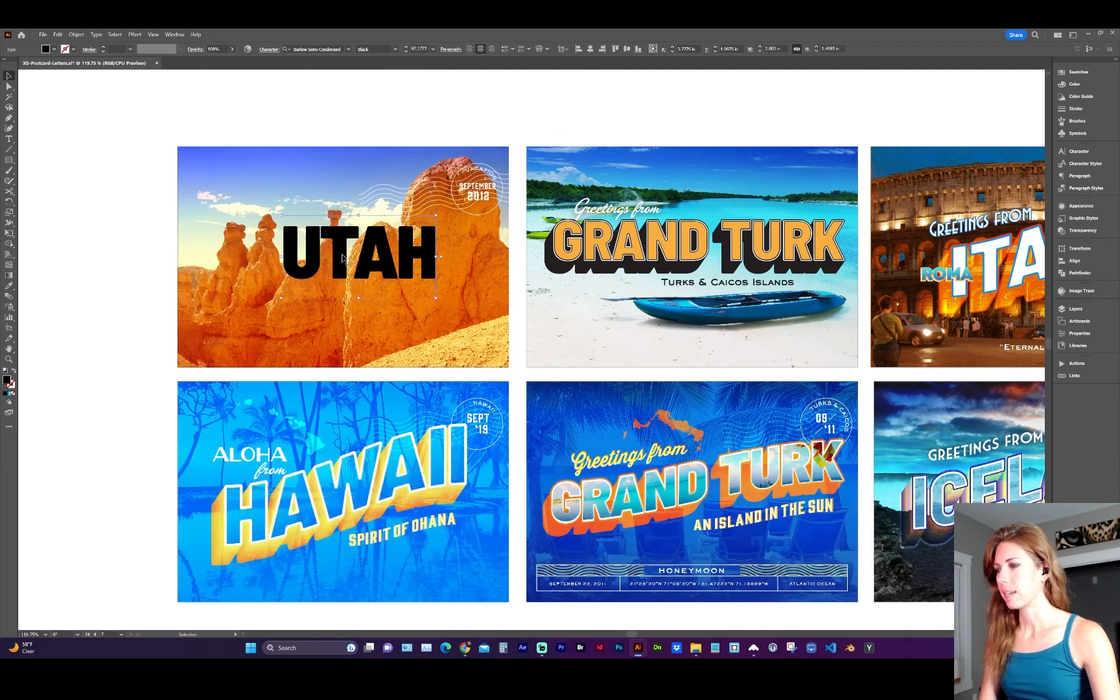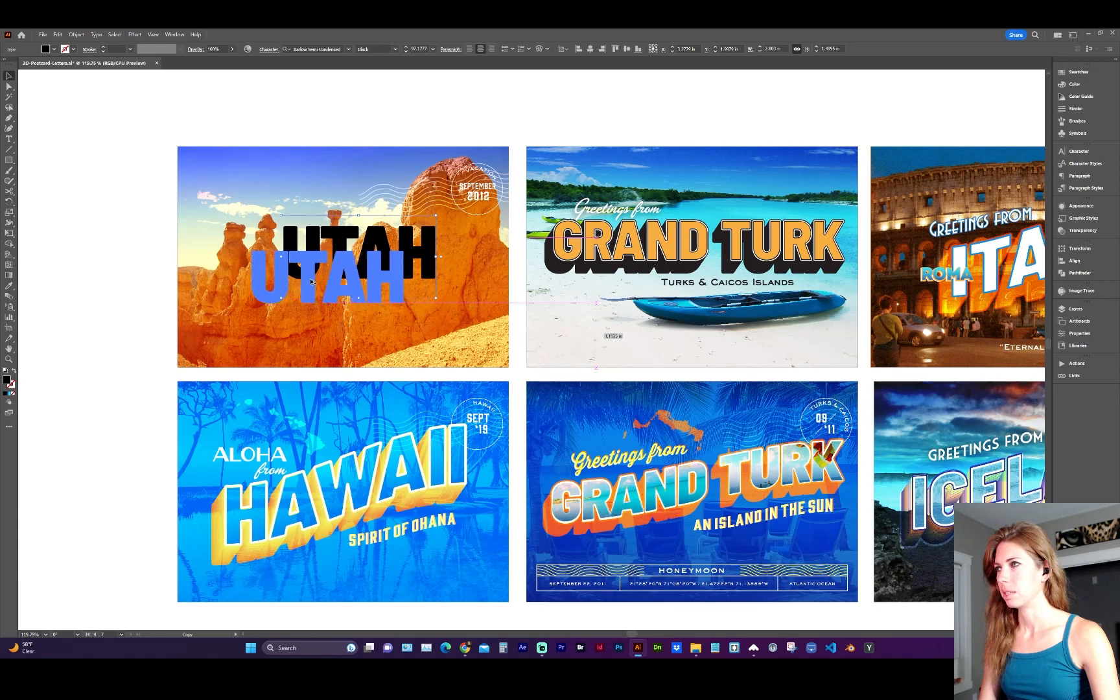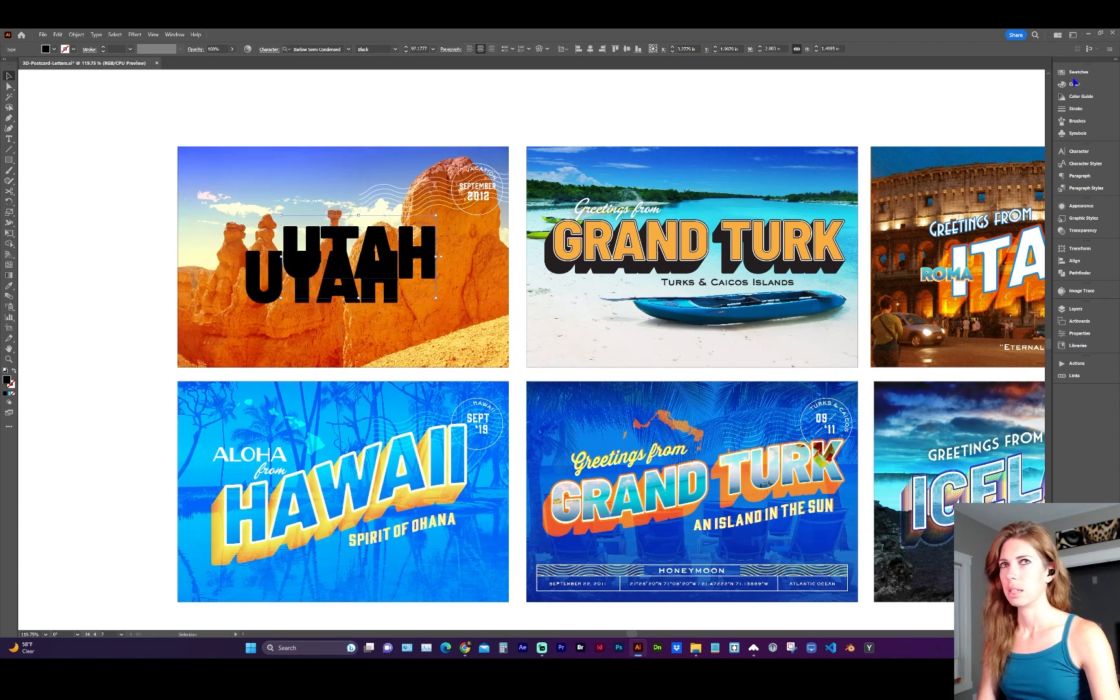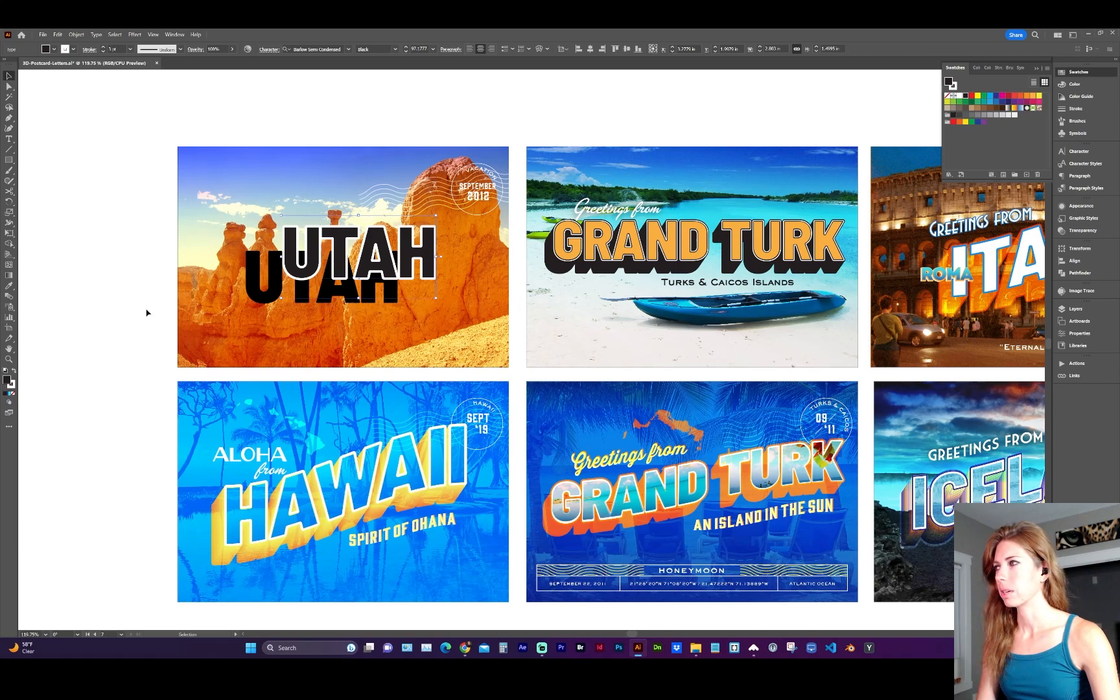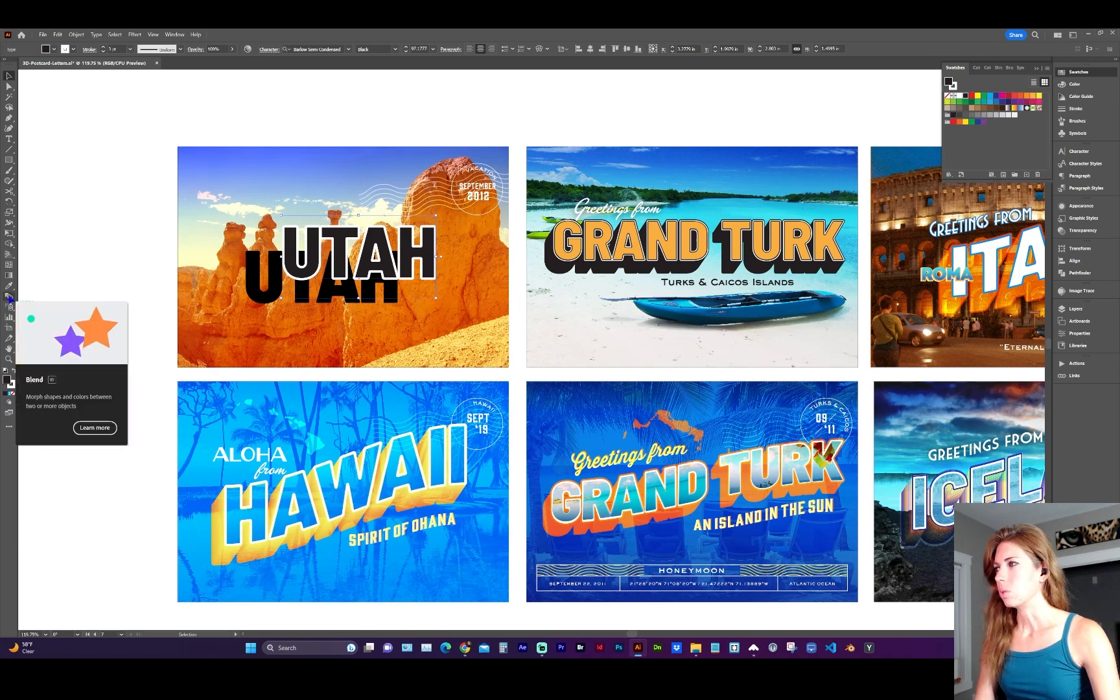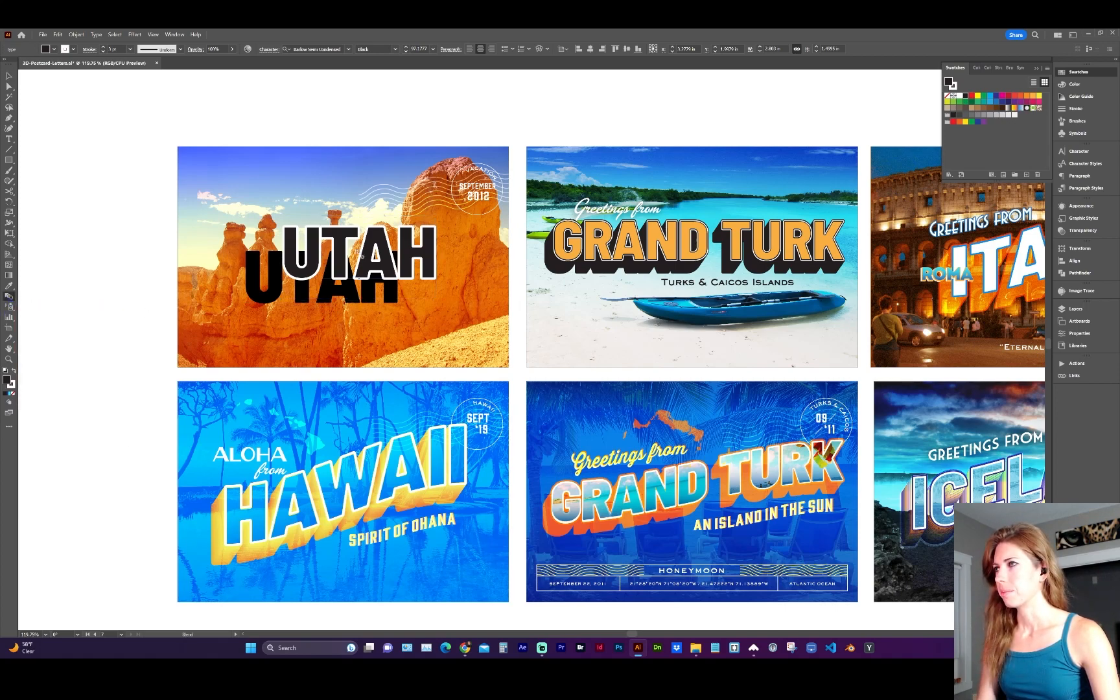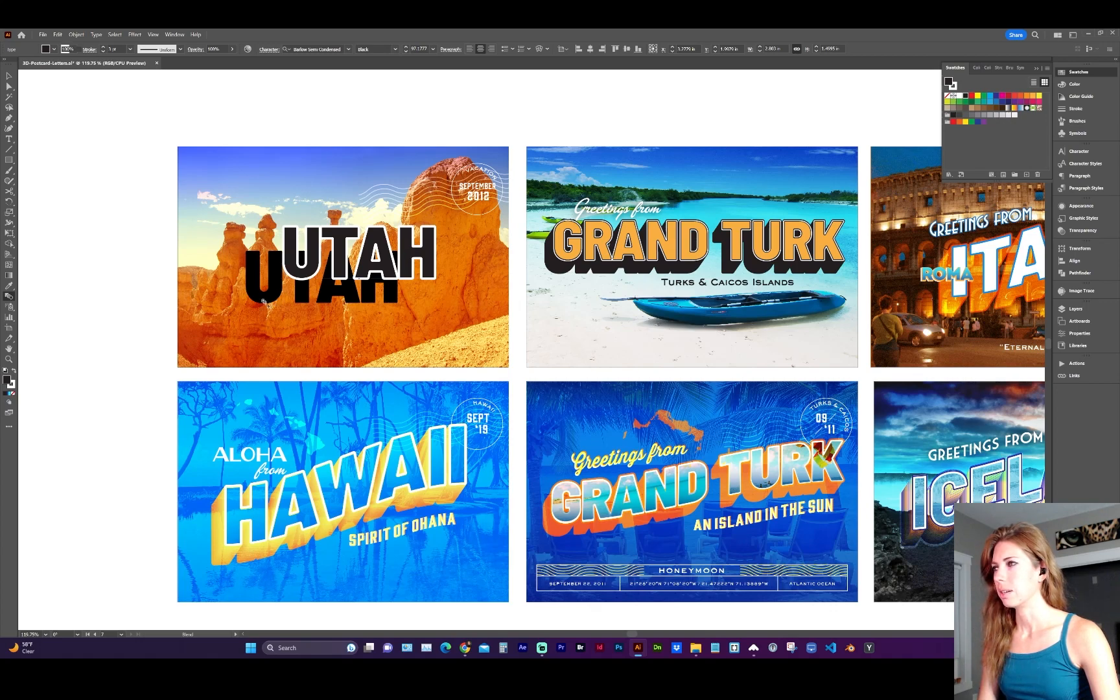Now I'm going to make a copy of it, holding down Option and dragging. You can change the color now if you'd like. You may want to move one to the foreground. And with the blend tool, W for shortcut, you're going to click on the top layer of text and now the second text.